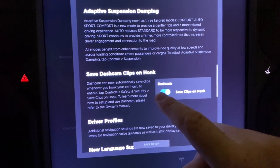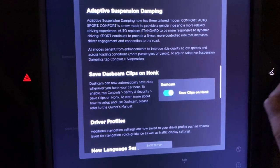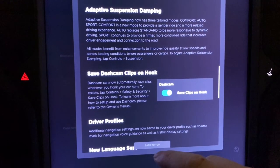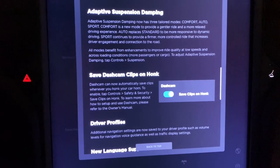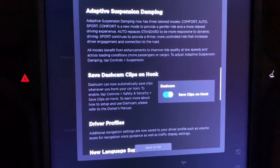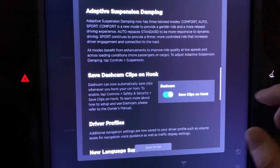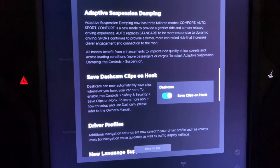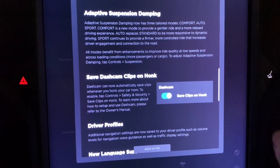Save dashcam clips on honk. This is cool — if you honk the horn, the dashcam will automatically save a clip. It's a really useful security feature.